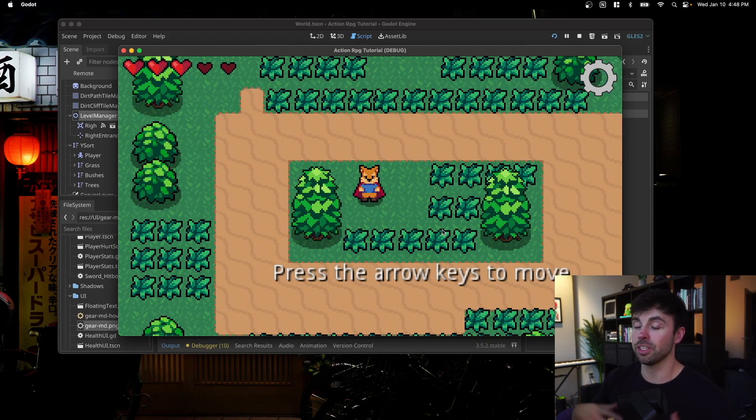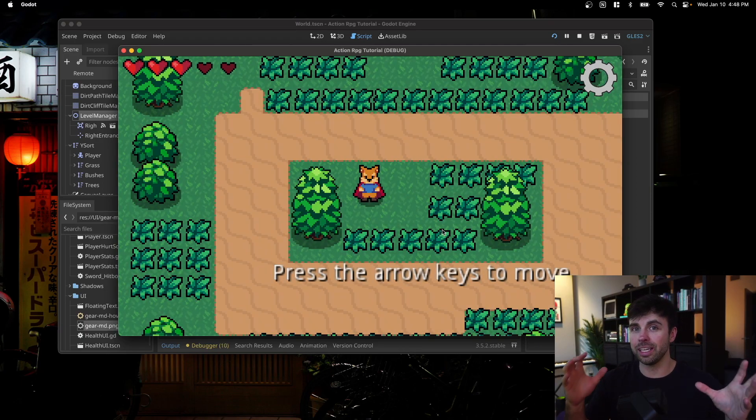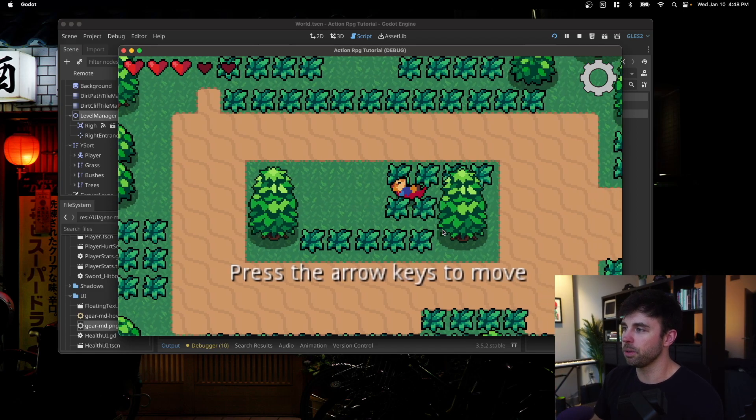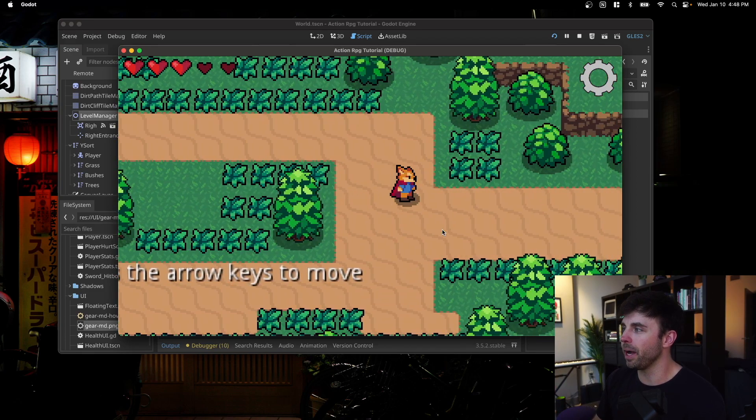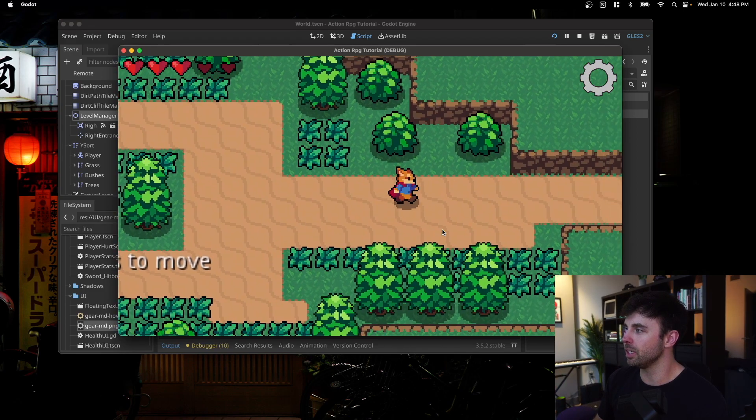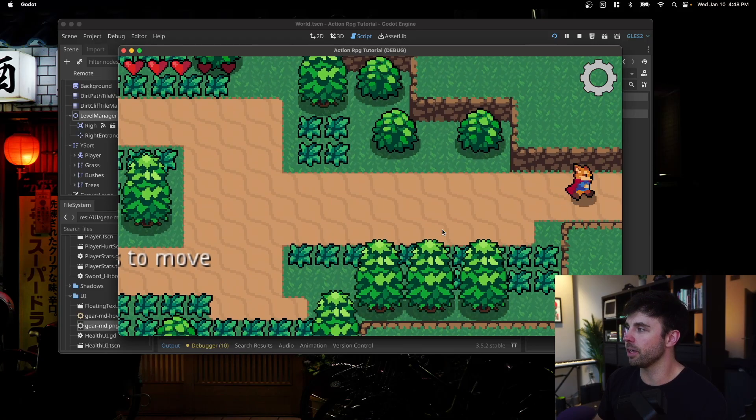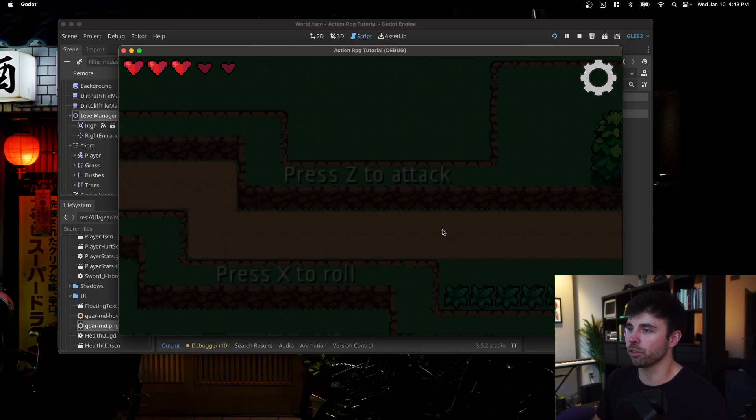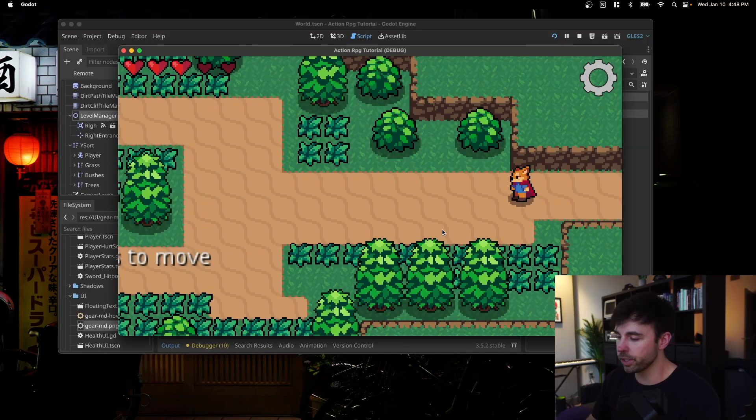Now, you'll see that I start in the middle of this map regularly. But if I were to go back and forth between these two levels, I always spawn in the correct position over here. So how am I doing that? Let me show you.